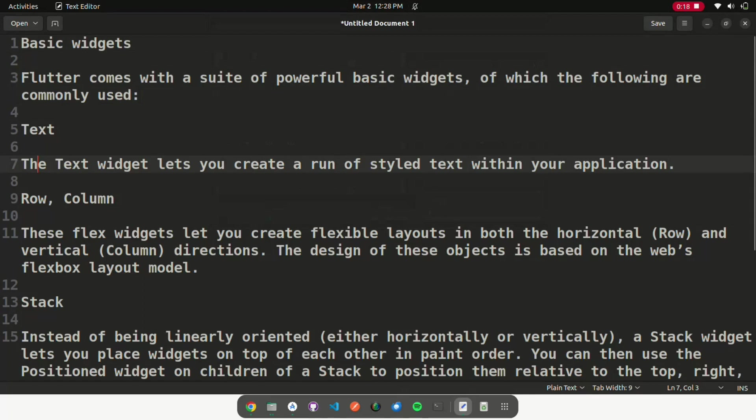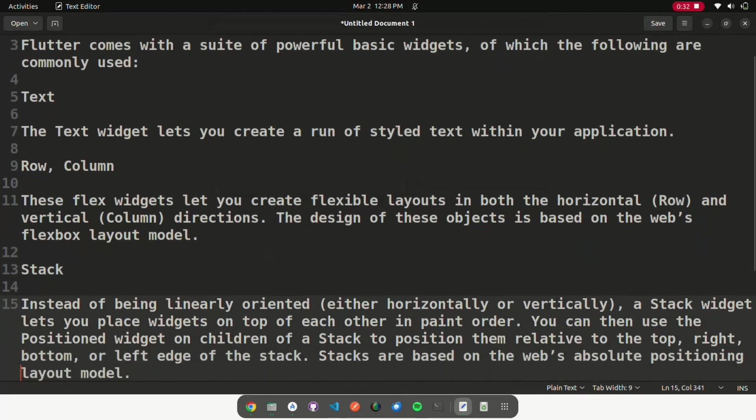Row, Column: These flex widgets let you create flexible layouts in both the horizontal (row) and vertical (column) directions. The design of these objects is based on the web's flexbox layout model.